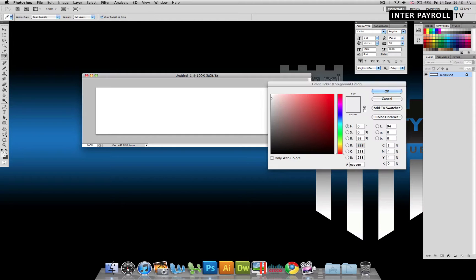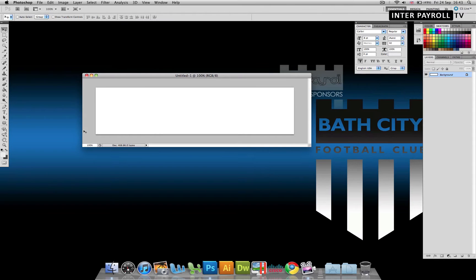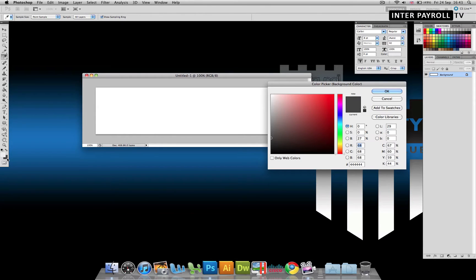Now for our colors, we've got two colors. We're going to use light grey with the hex code 6Es, and we're also going to use a darker shade of grey with a hex code of 6 4s.